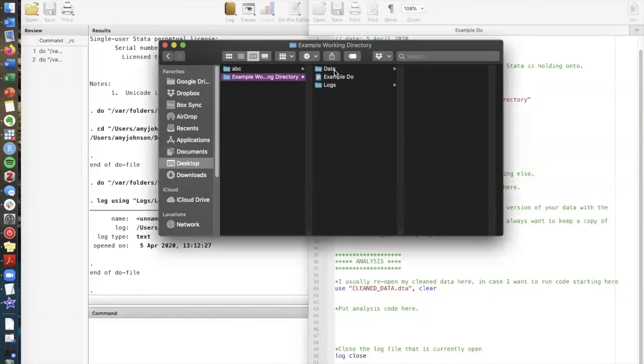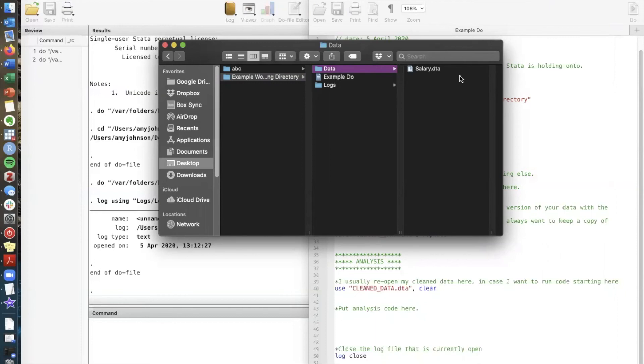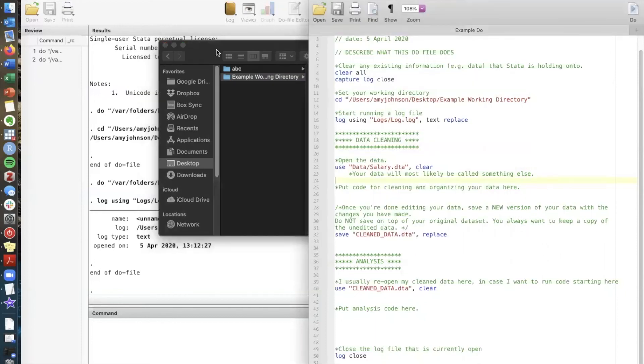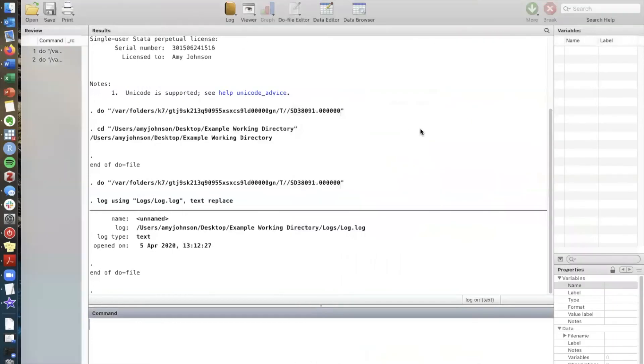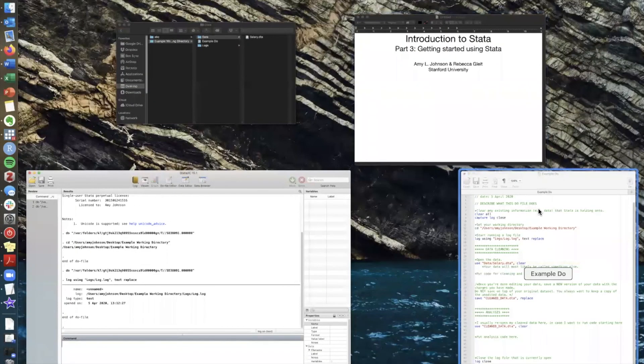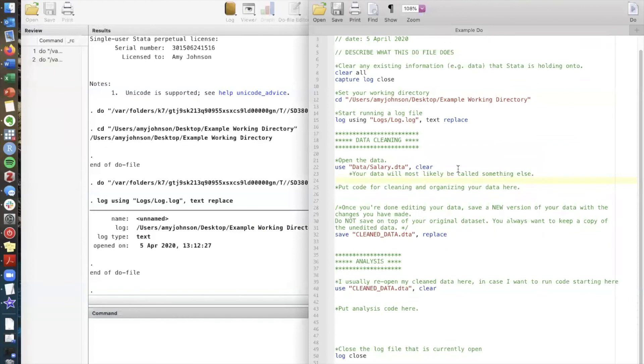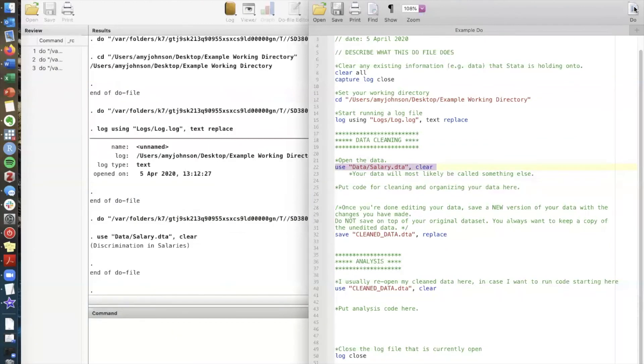This is my working directory. Here's the subfolder data. Within that folder I have already a Stata dataset called salary.dta. So now I'm gonna open that using the path name. To run the command, if you remember, we highlight and click do.